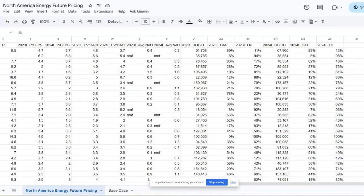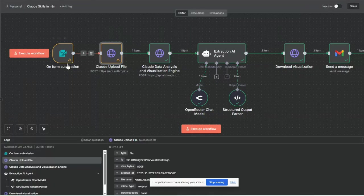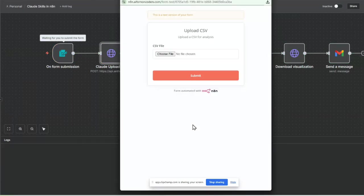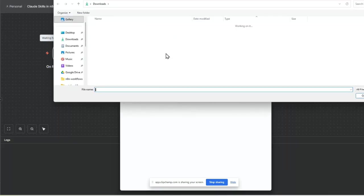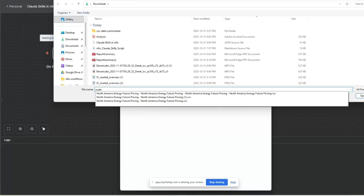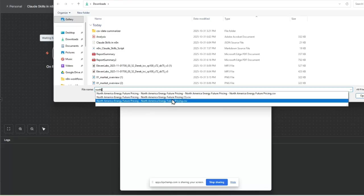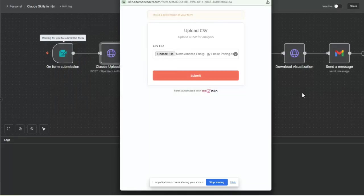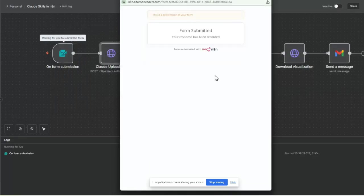We're going to start our N8N workflow with a form. We're going to choose the CSV file and select our North American data set, then open that and submit it.